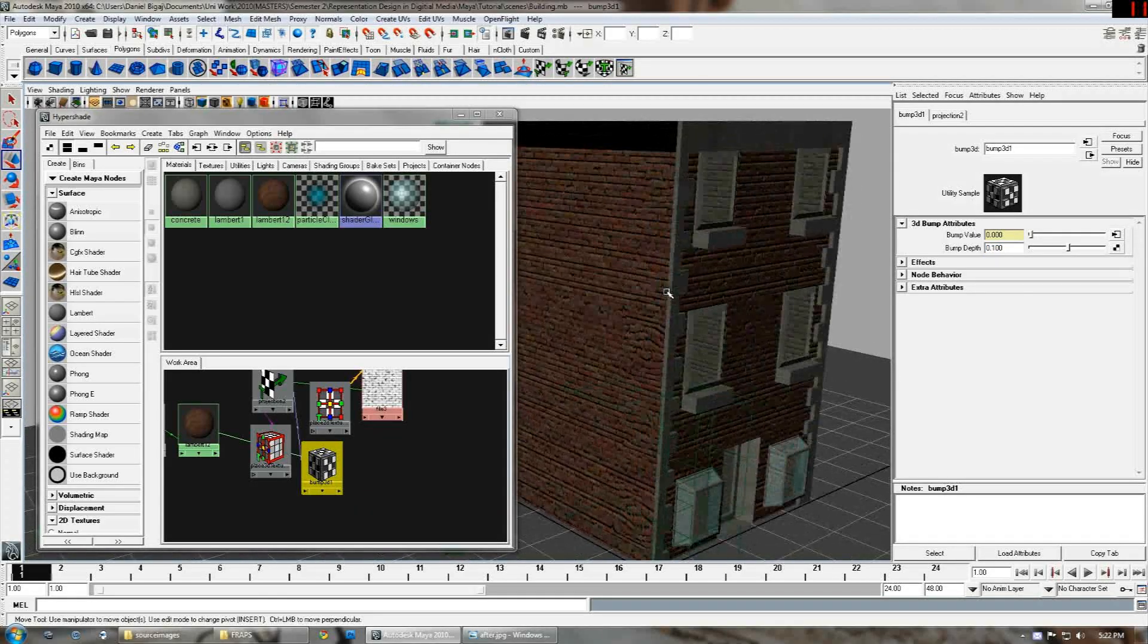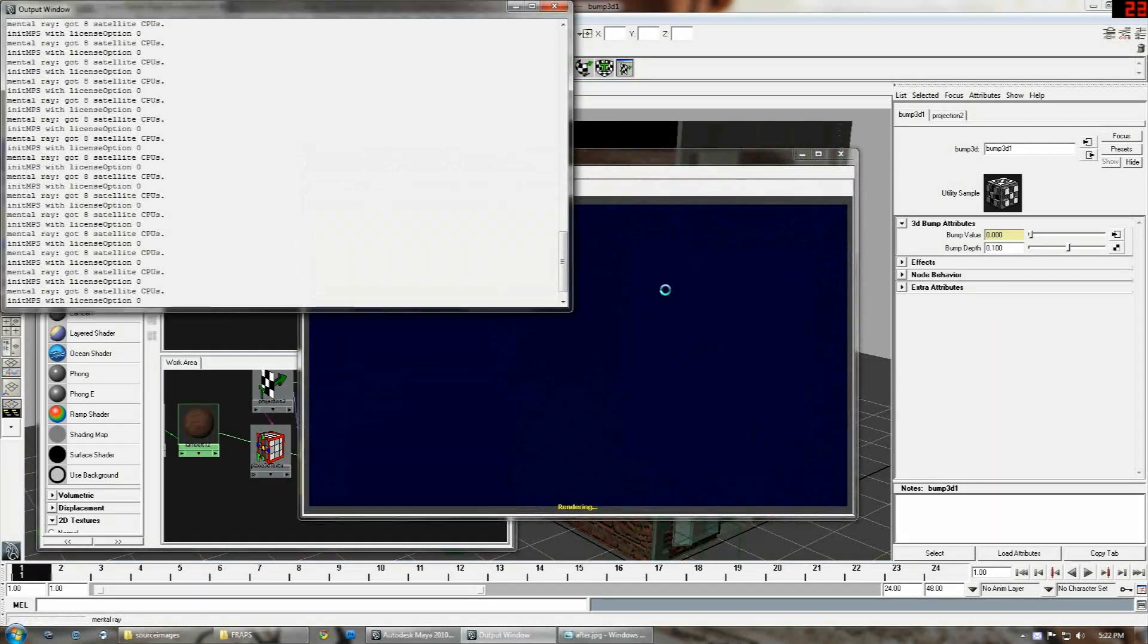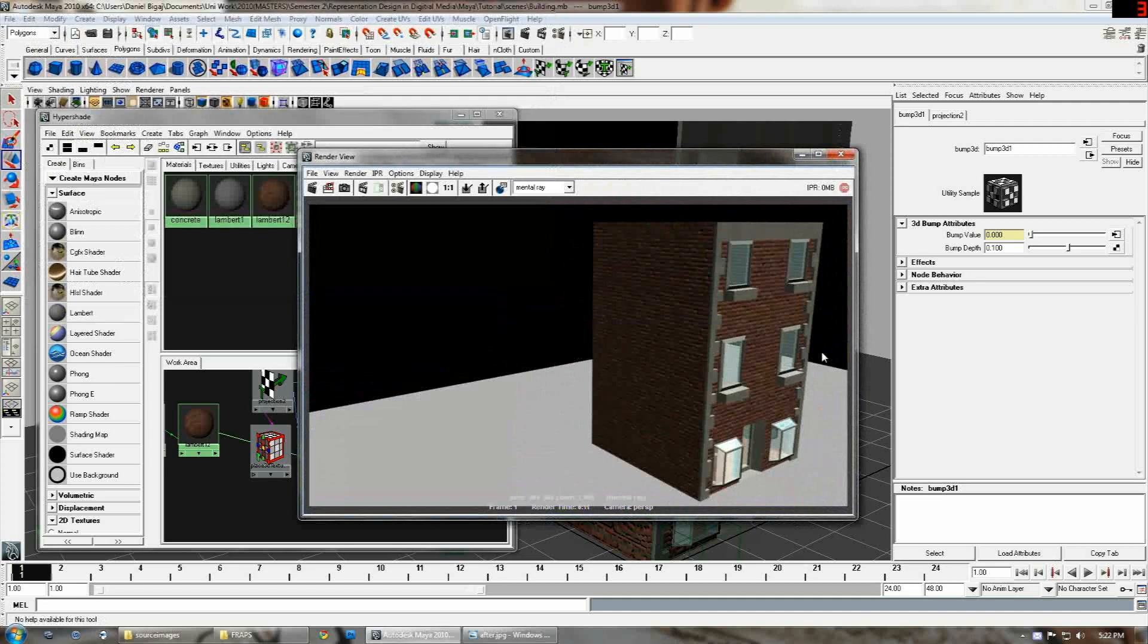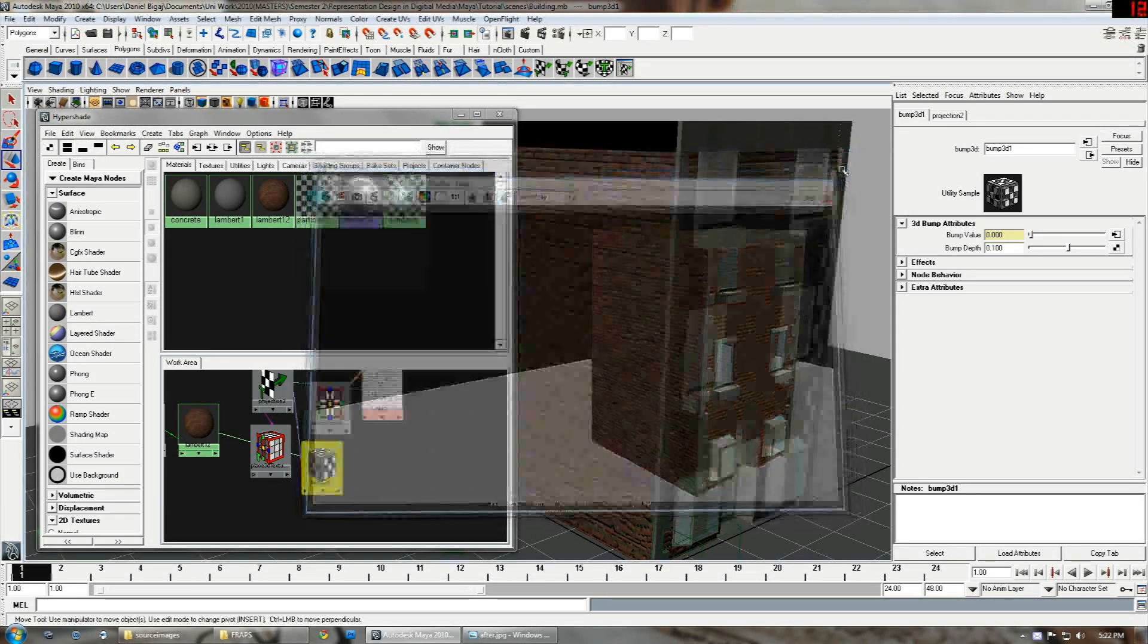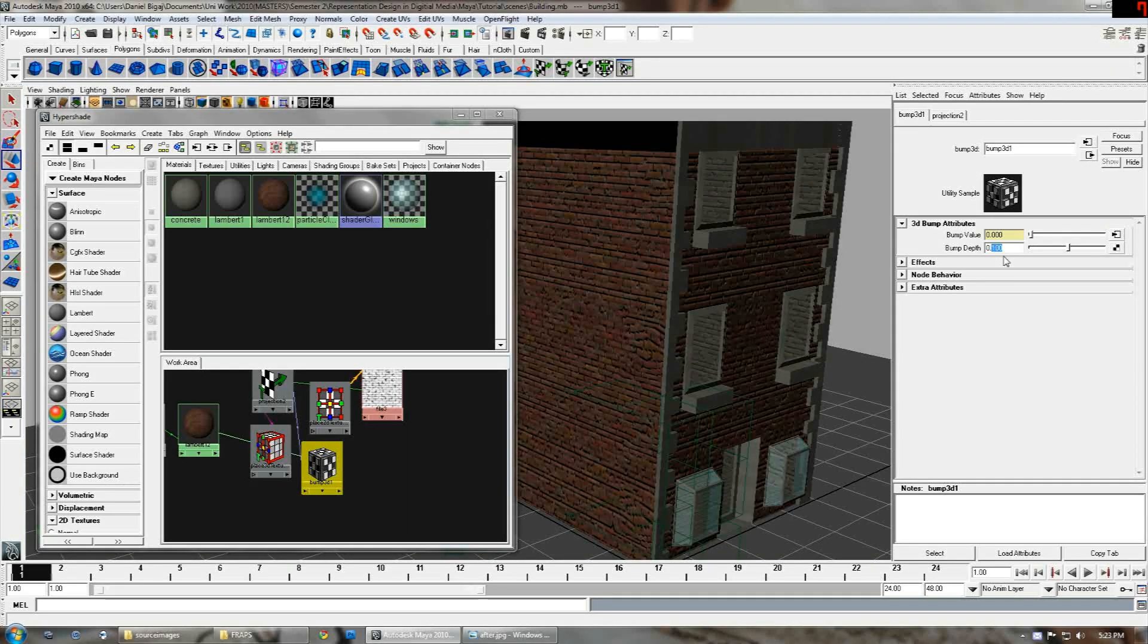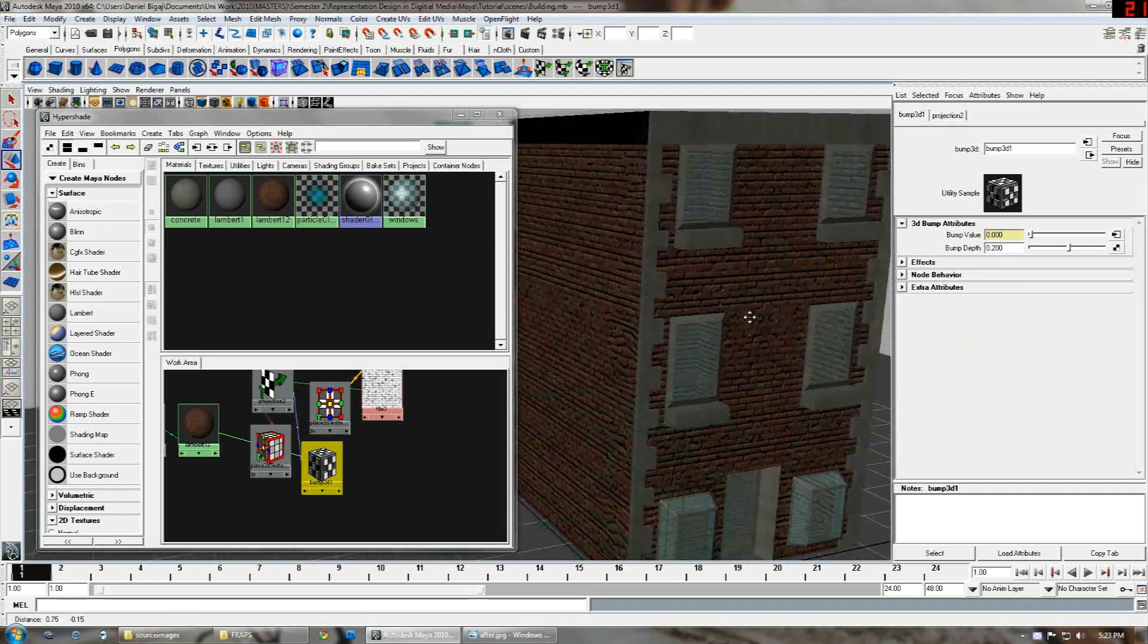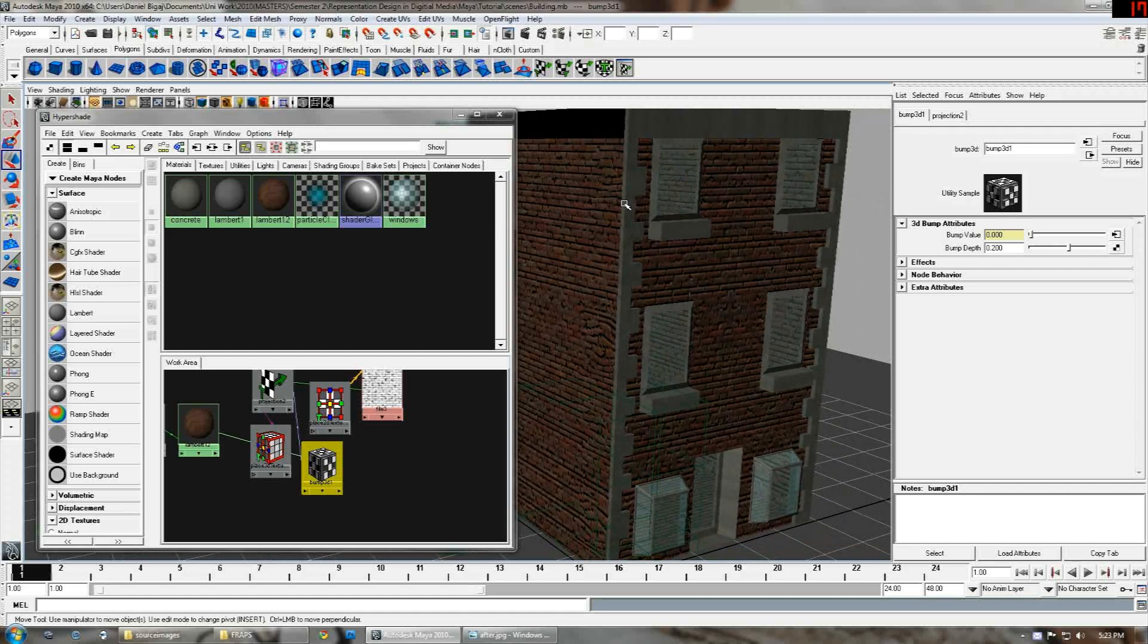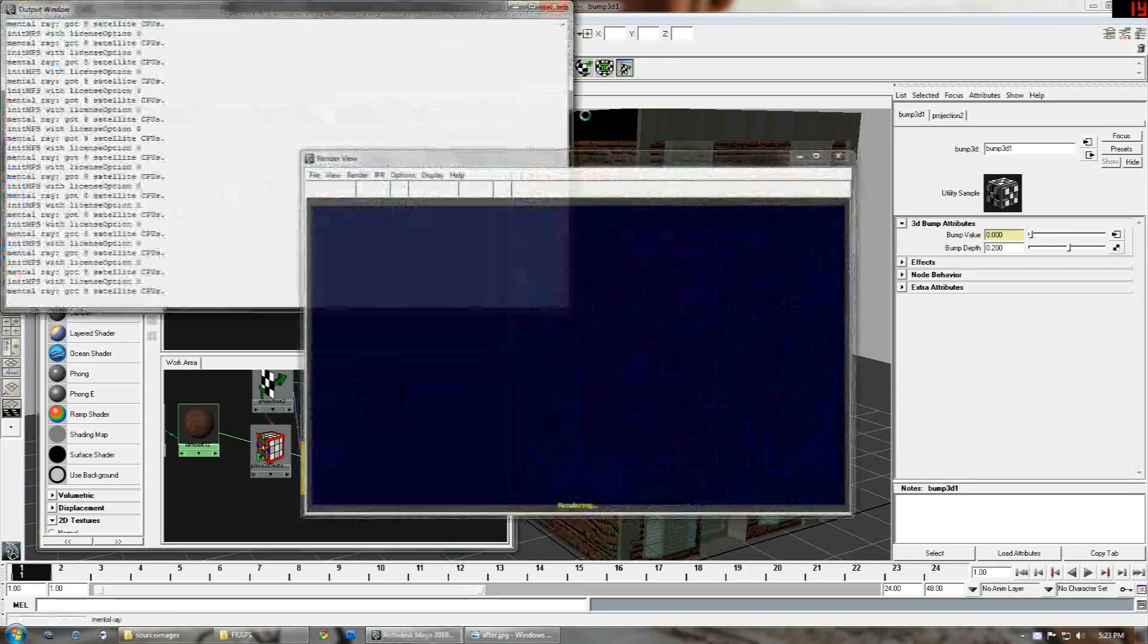Now we'll render it again. It's actually looking a bit better but I think I've put it too low. So let's turn it up, 0.2, double it, and render again.